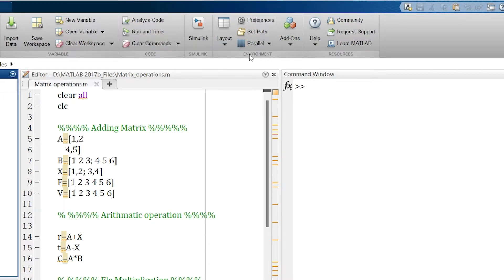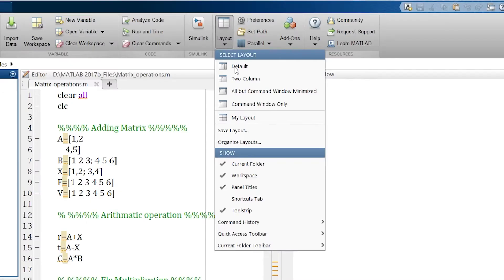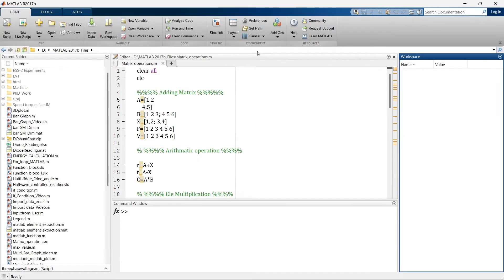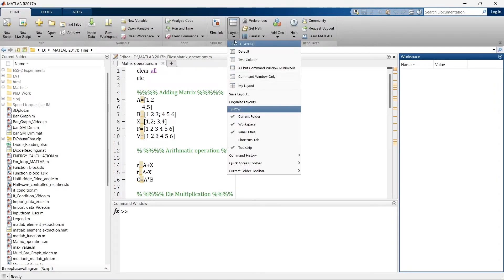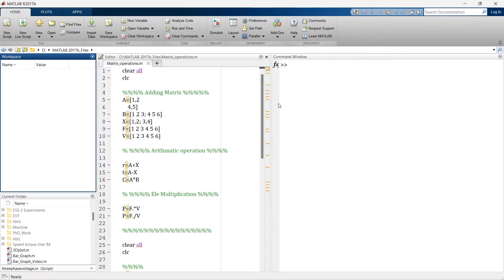Everything we do in this video will be from this Environment menu. First, I'll quickly show you how to adjust the layout. In Layout, there are varieties of layouts — you can select from here. This is the default layout, and there are many types. This is my layout because I like to arrange everything this way.